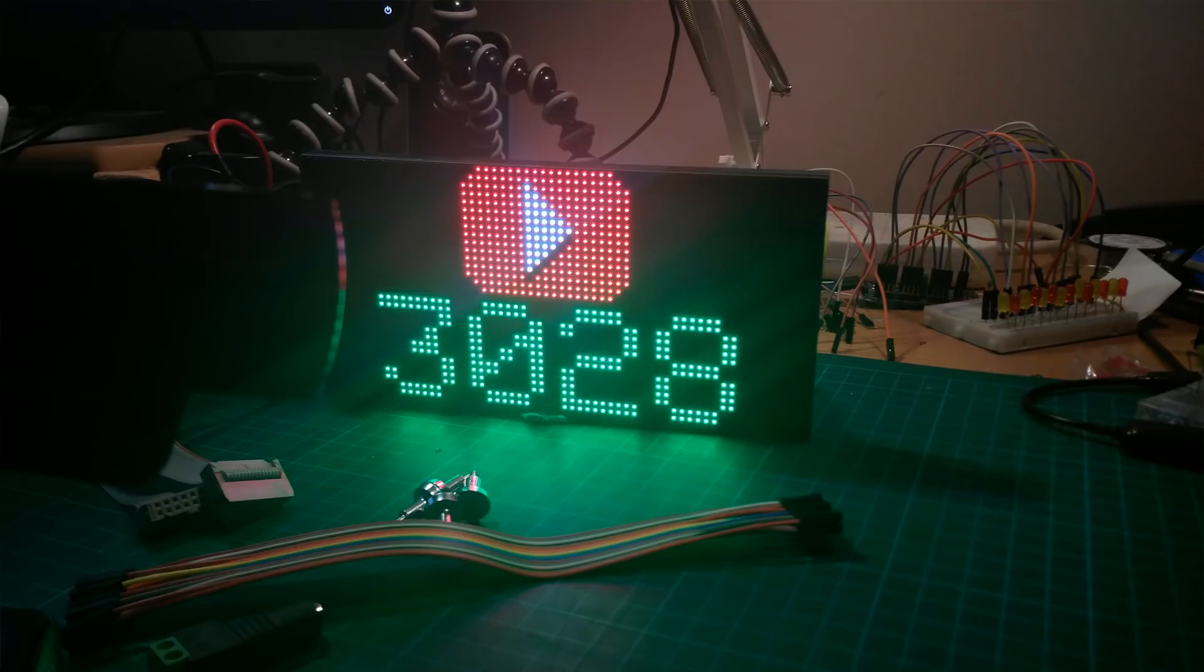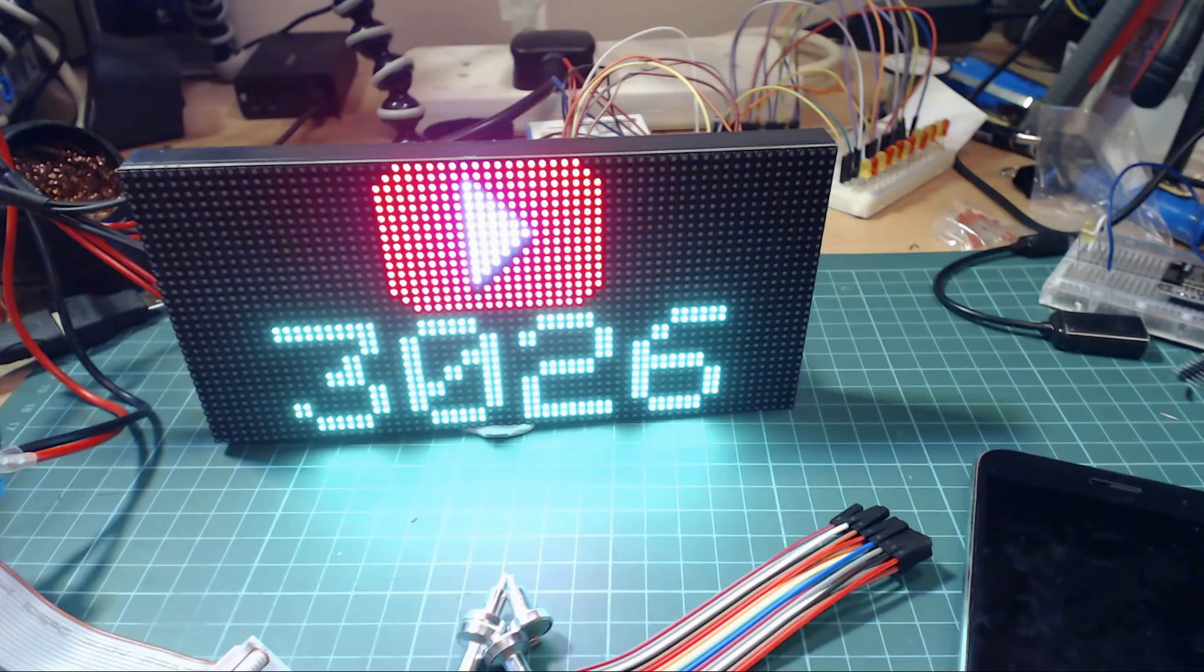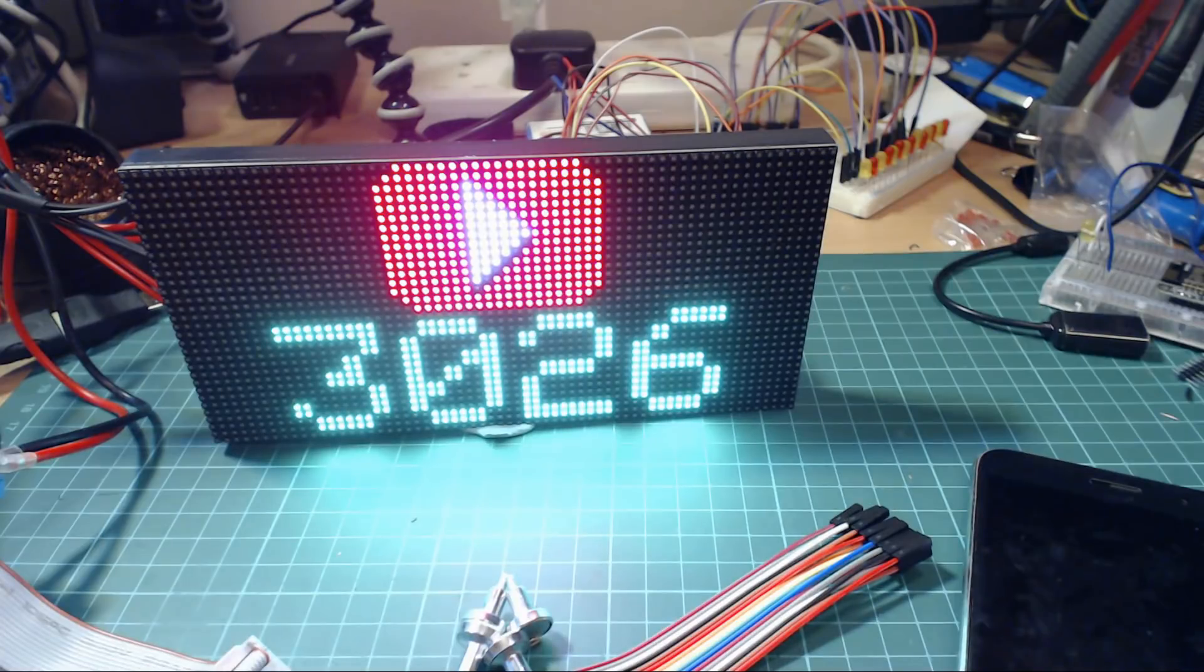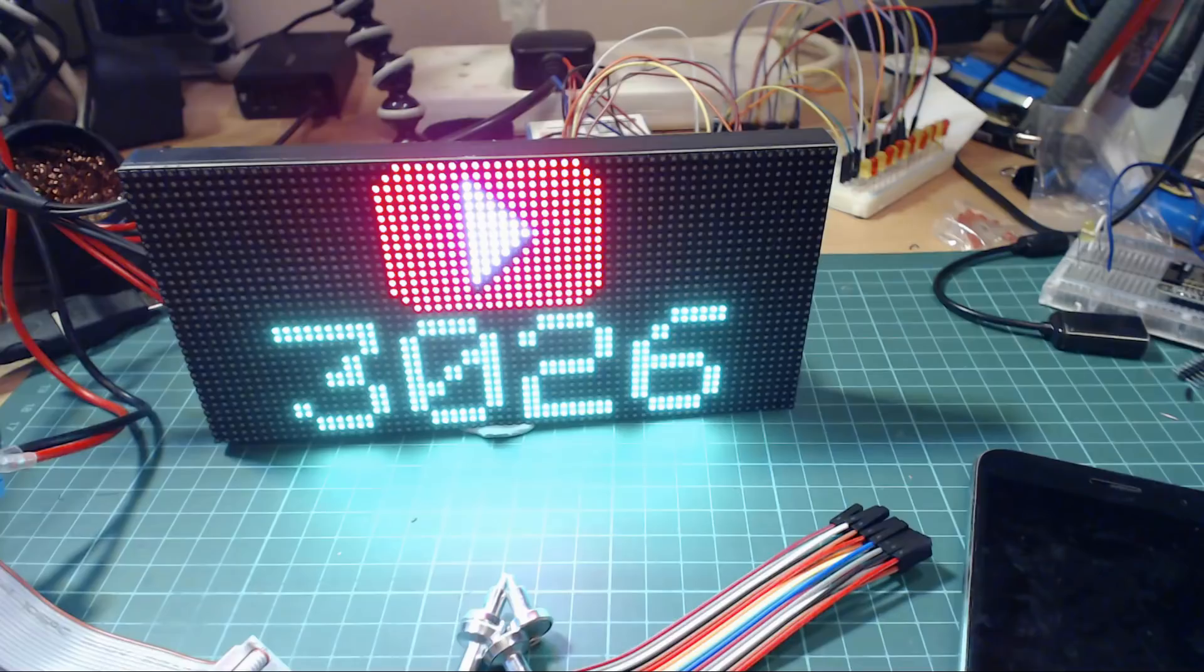I do have to point out one flaw with this YouTube subscriber counter, is that it kind of flickers when it's loading the data. This might make a good candidate for the dual cores of an ESP32, so I'll probably visit this project again.